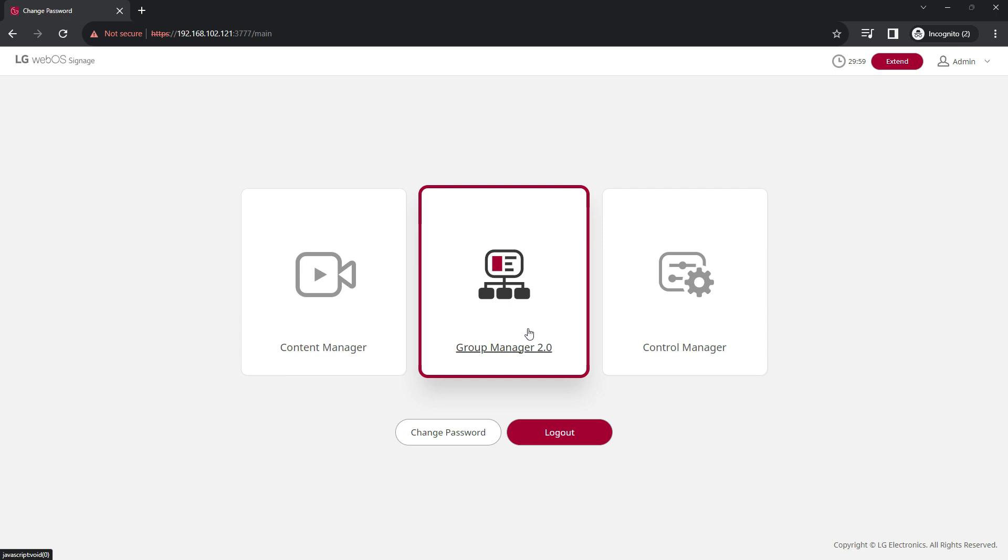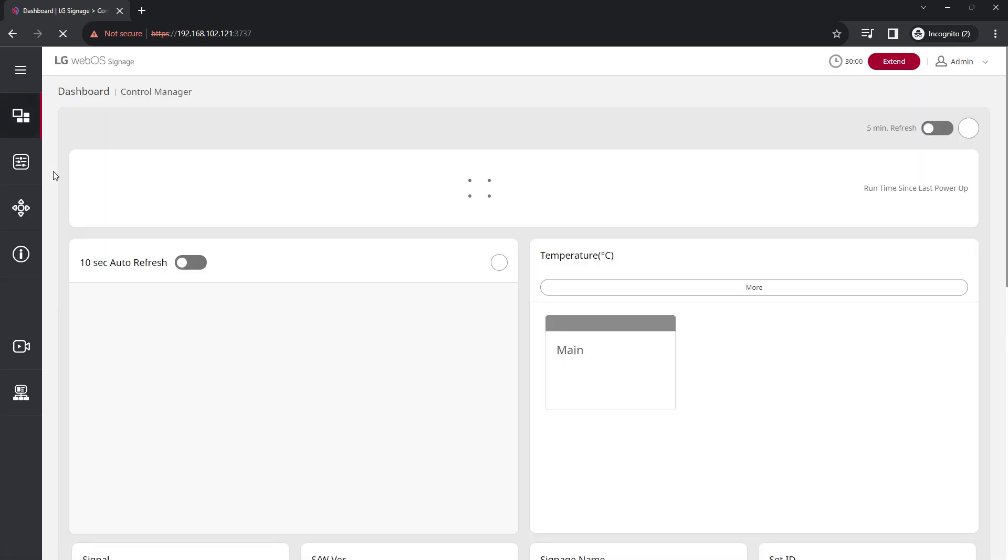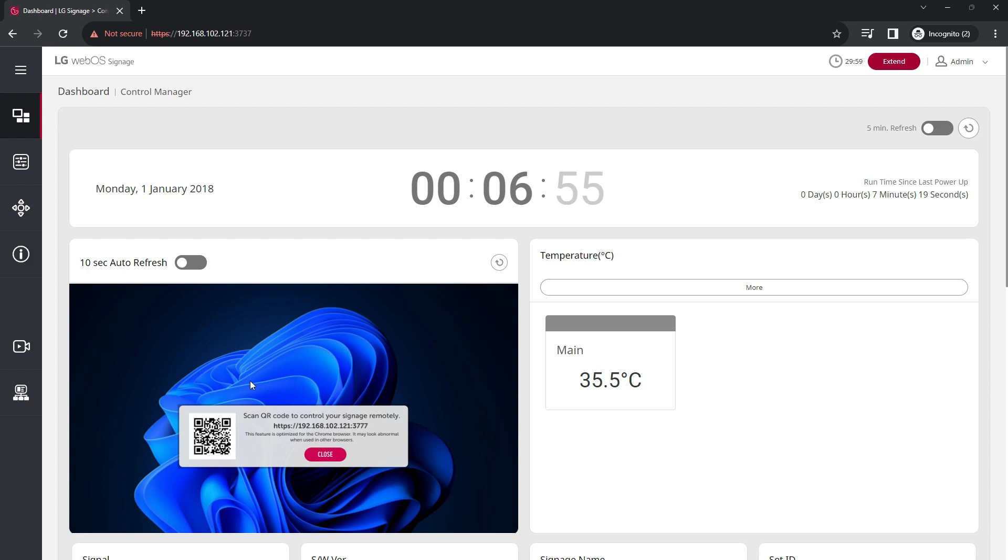Now once the password has been changed, you'll be able to log into the admin dashboard. As you can see here, you'll be able to see and control the screen as well.